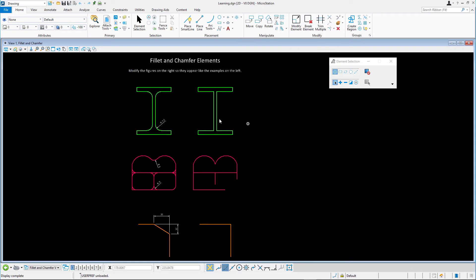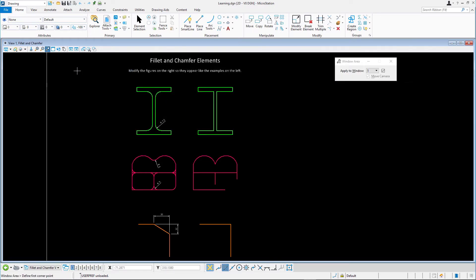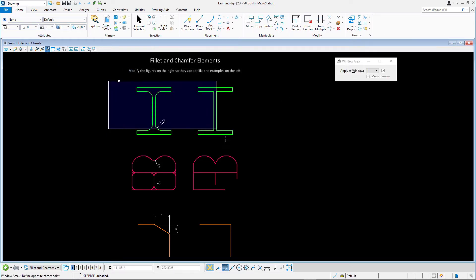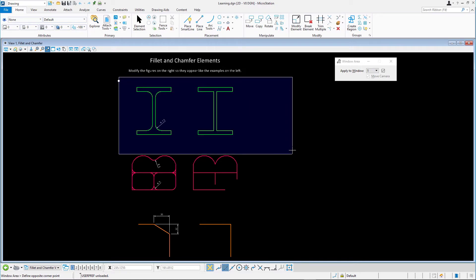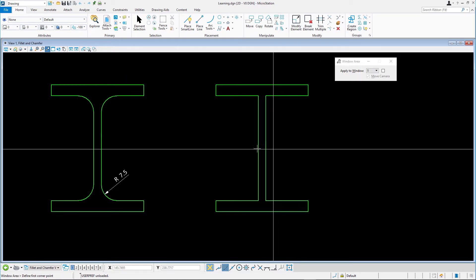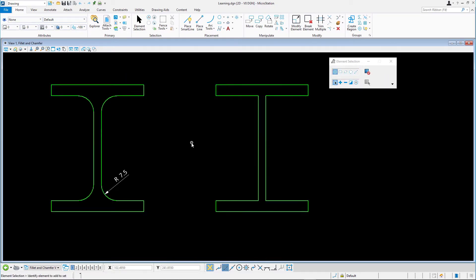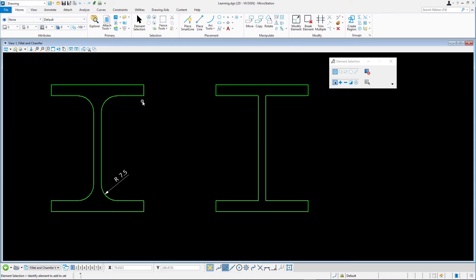In this first exercise, we'll be applying fillets to the inner webbing of an I-beam. But first, we need to match the color of the elements that make up the I-beam. Holding down the Alt key, click on any of the green lines.